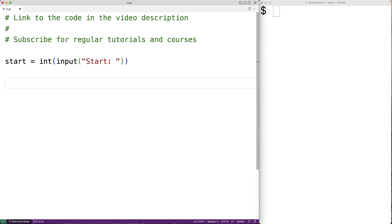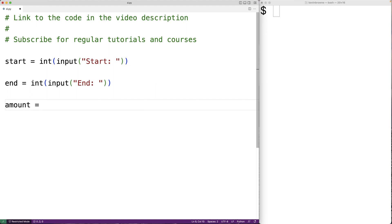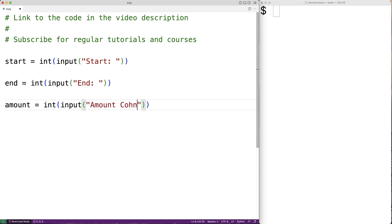We'll do the same thing with the endpoint for the range of numbers. So we'll have end equal to int(input('end: ')), accepting the endpoint of the range as user input. We'll also prompt the user to enter in the amount of numbers to be chosen from this range, so we'll have amount equal to int(input('amount chosen: ')).